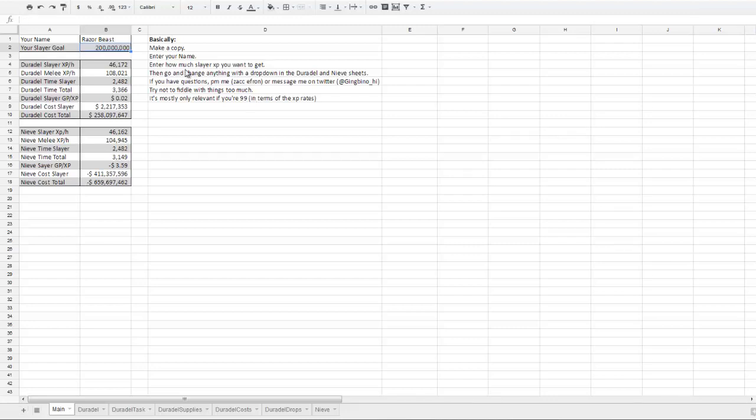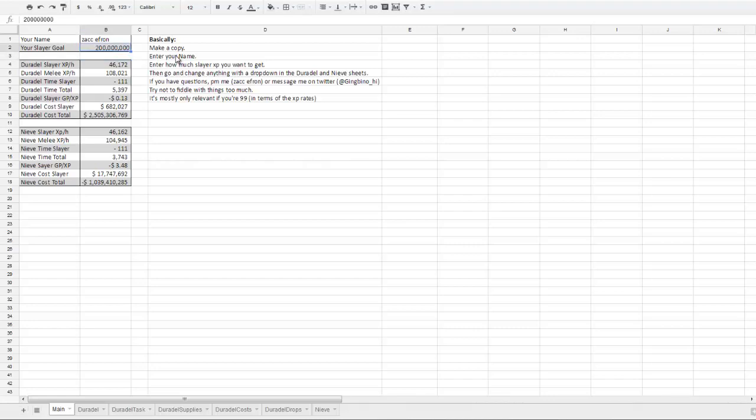Then you can change your Slayer goal. Say I only wanted to get to 80 mil in XP—that's 8 mil. It would then change the values accordingly as well.